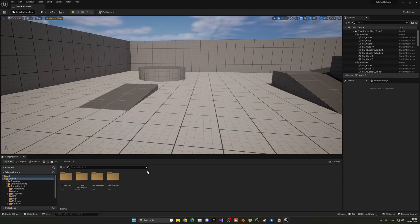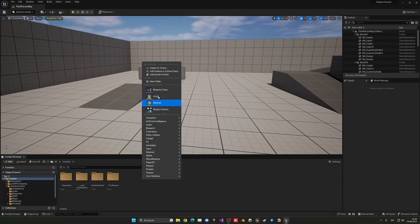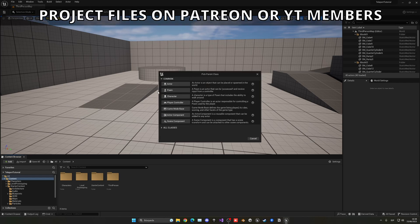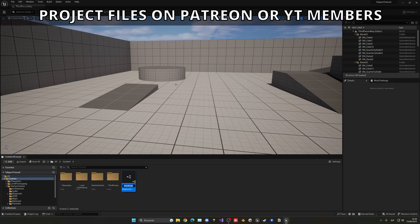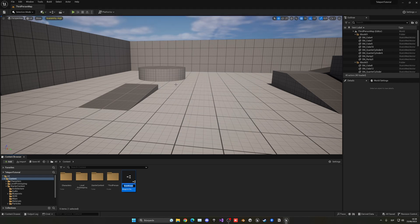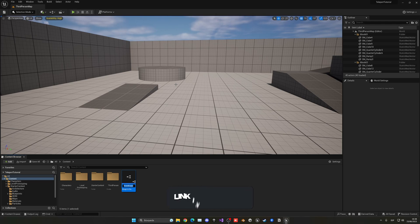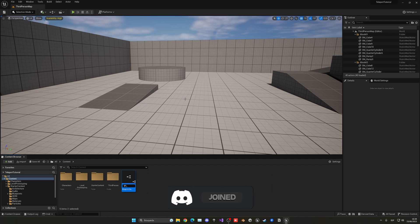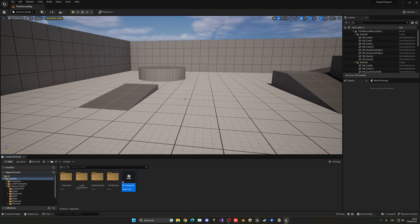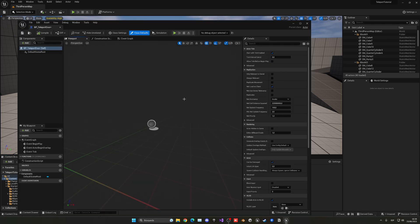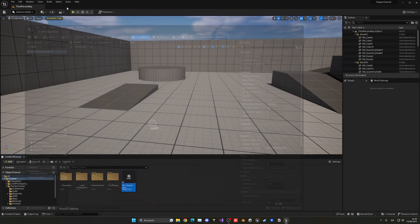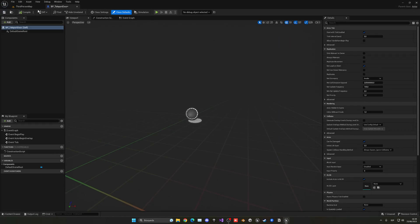The first thing we're going to do is right-click, create a new blueprint class, and create an actor. This is going to be the door that we're going to go through. Of course you can change it to be anything else—it doesn't need to be a door, but in this example I'm going to use a door. So let's name it BP_Teleport_Door. The name doesn't really matter.